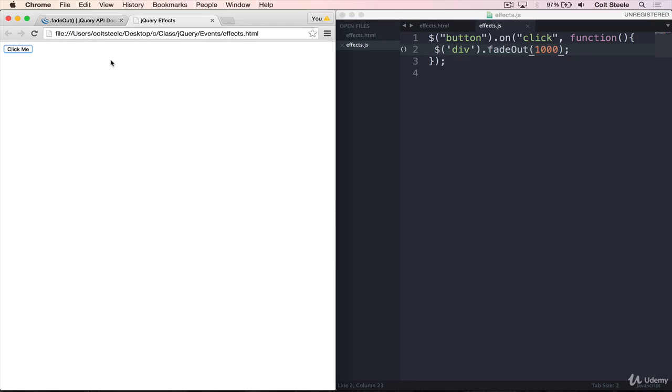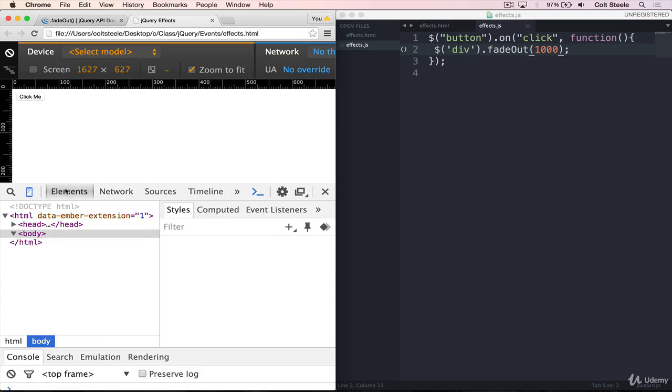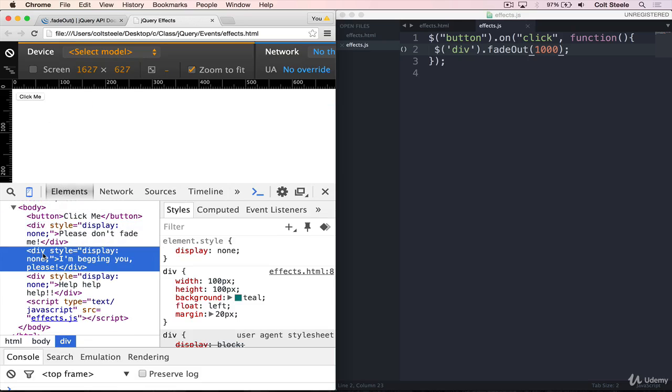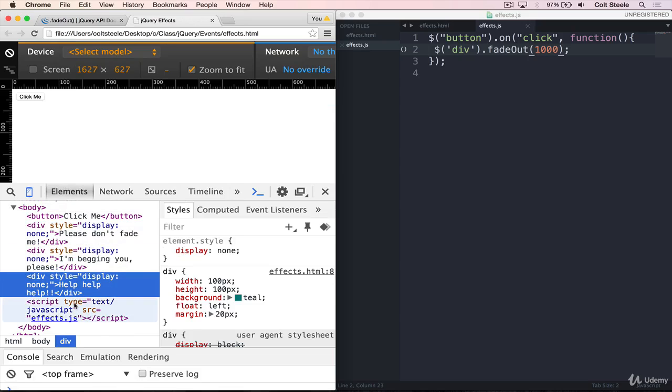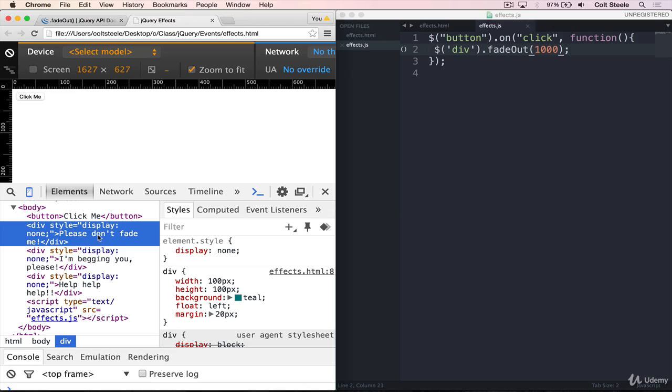An important point about fadeOut is that if I inspect the page here and I look at the elements, our divs are still in the HTML. They're still in the DOM. We just don't see them because their display has been set to none. So it doesn't delete them or it doesn't remove them from the page. It's just hiding them. And that's definitely an important distinction.